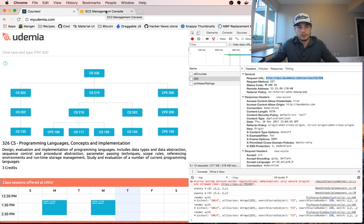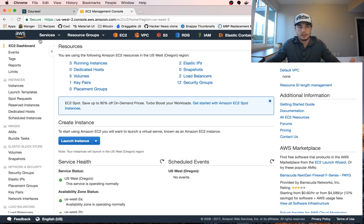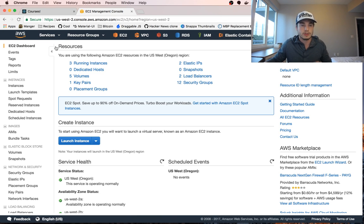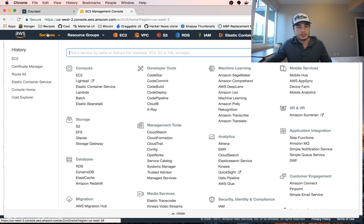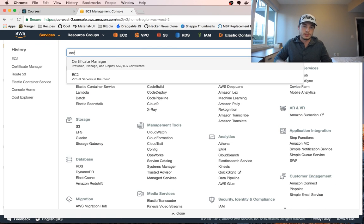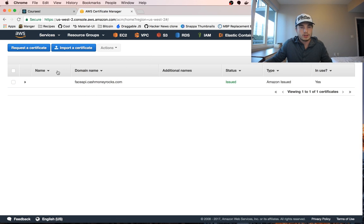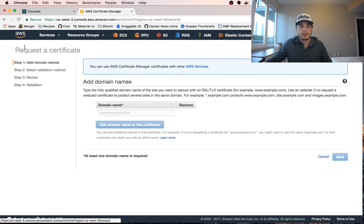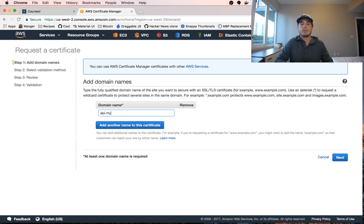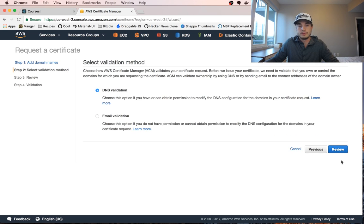So we're going to go over to our AWS console. We're going to jump over to Services and search for Certificate Manager. And we are going to request a certificate for api.myudemia.com — or in your case, whichever domain name your API is hosted on. And we are going to add this using DNS validation.